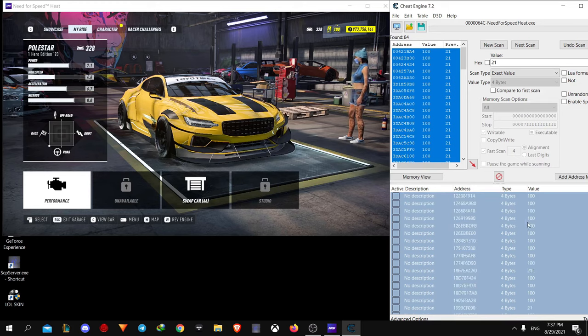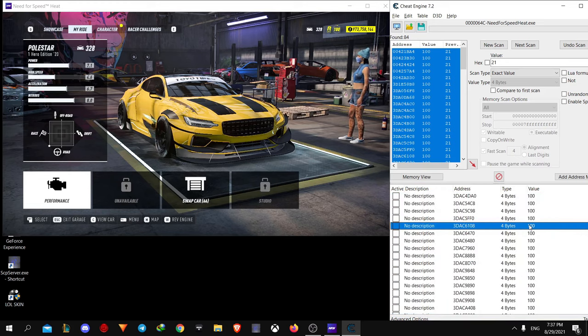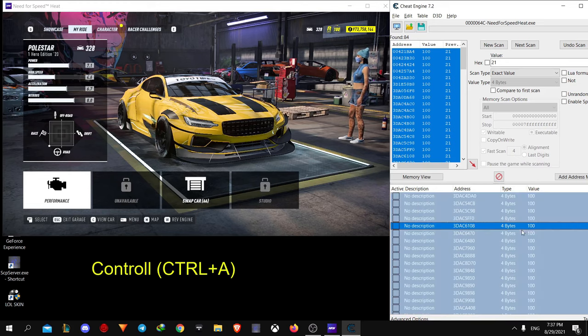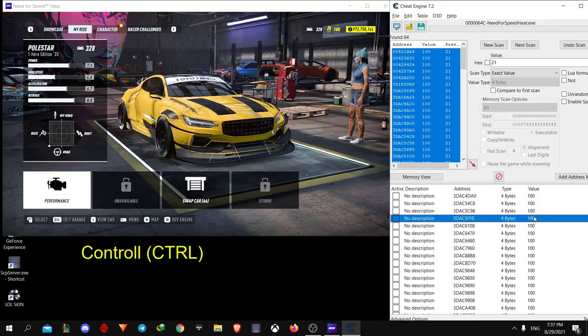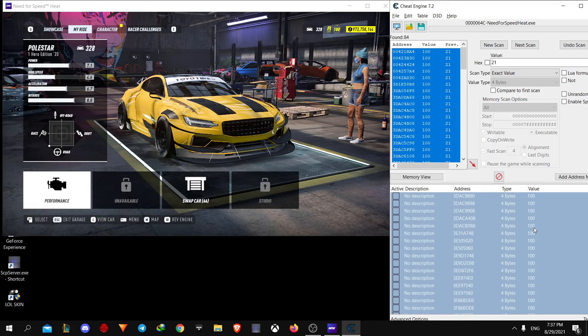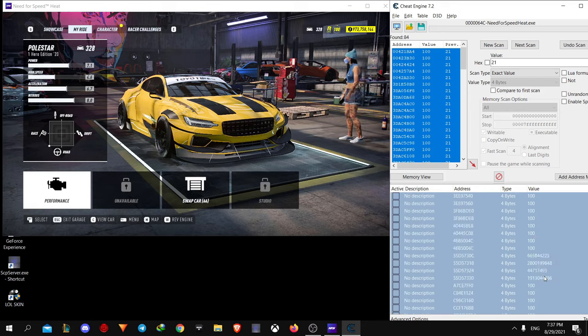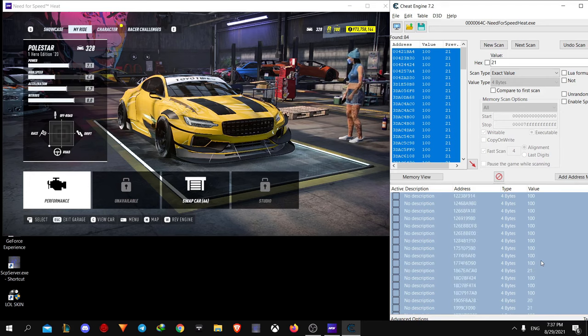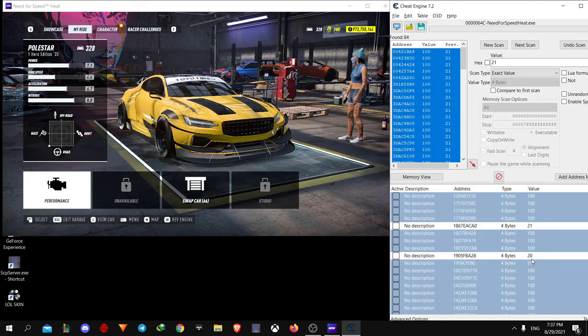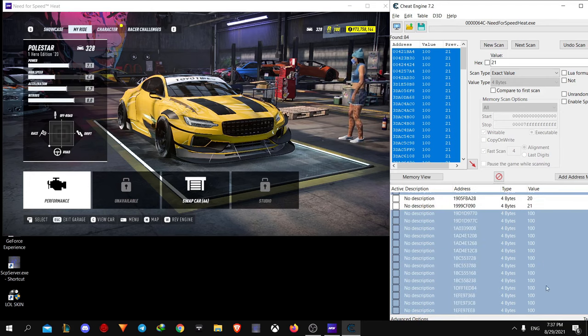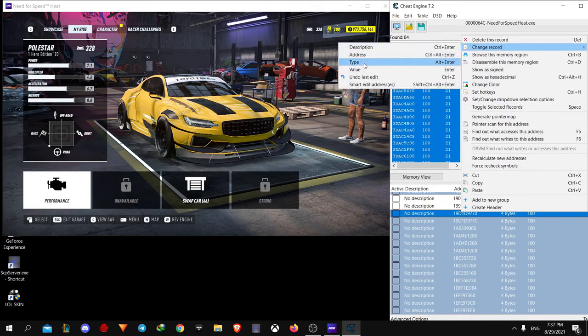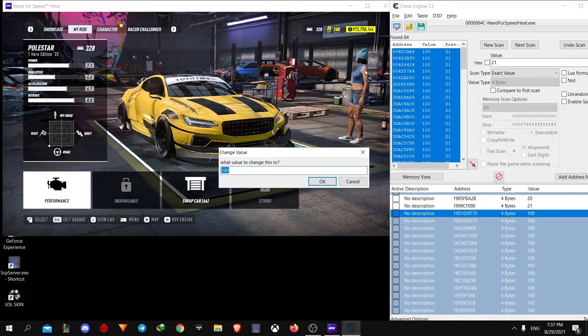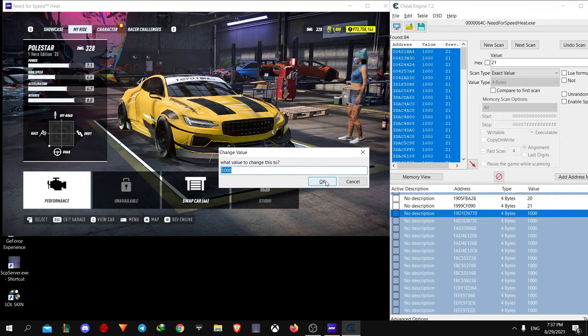Ctrl A all of them again and this time unmark the ones that are not 100. How do you do it? First Ctrl A to select all, then hold down Ctrl and just click on those which are not 100. Once you unmark them all, right click on 100 and change the value to 1000 this time. And hit OK. Boom, here we go.